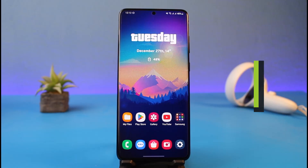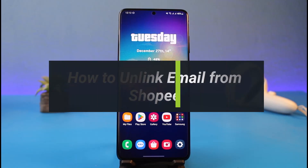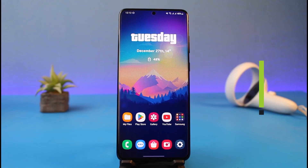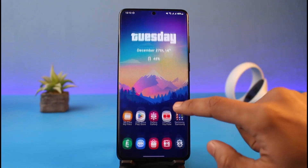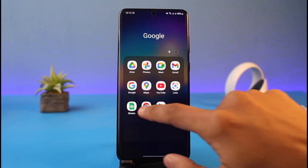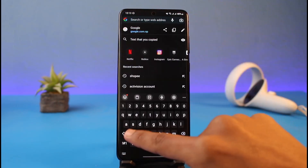How to unlink email from Shopee. Hi everyone, welcome back to my channel. I am Bimo from How To Get In. In today's video, I'll show you how you can unlink your email from Shopee, so make sure to watch the video till the end.